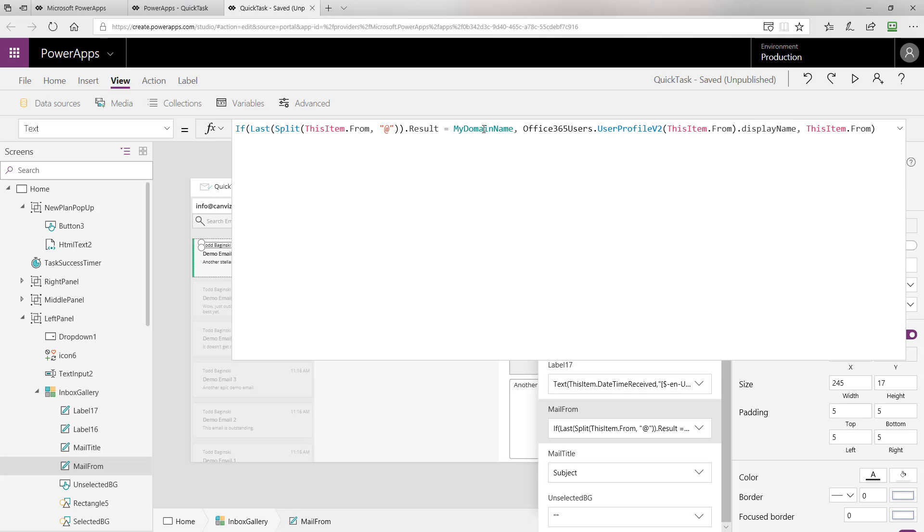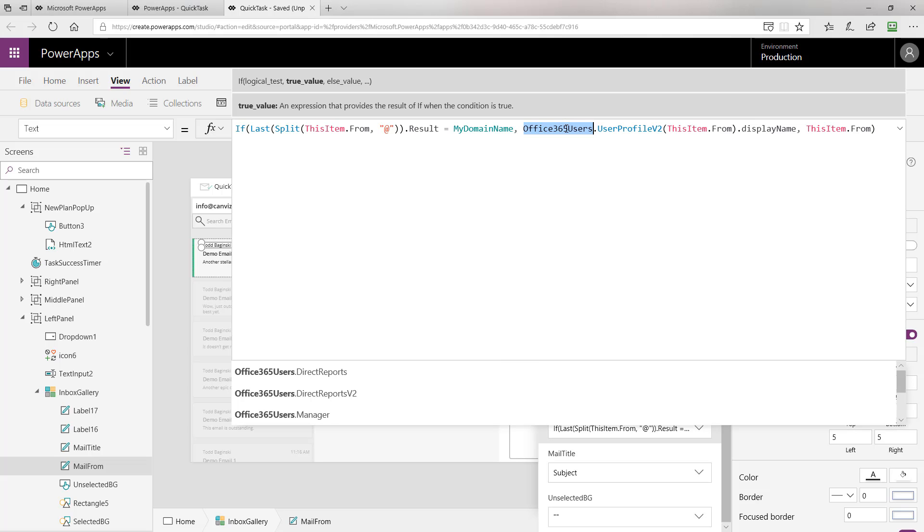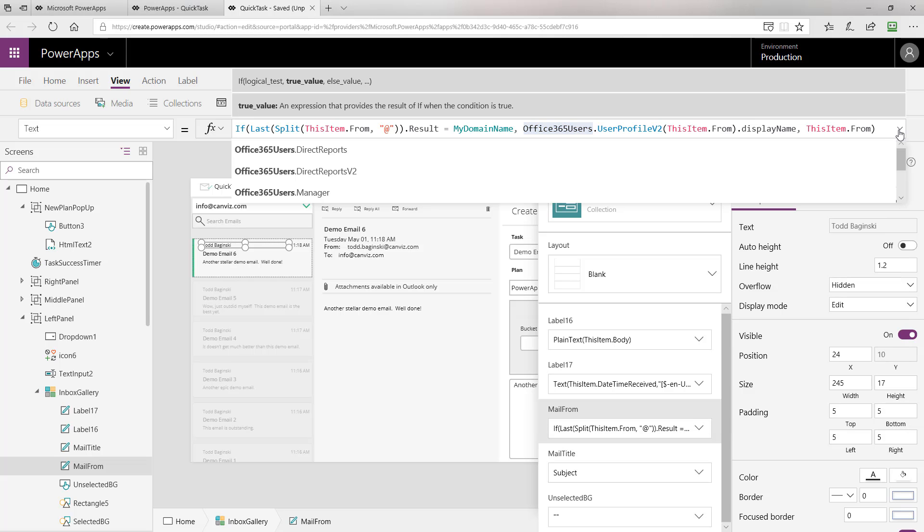Because the current user has to be a user of the organization with the PowerApps license, we know that then we can go use the Office 365 users connector that you see right here, to return their user profile information. And we can pass in who the email was from, and then get their display name back. This way we can ensure that the display name is consistent with the user in our organization as they have set it in their user profile. Now, if the user is not part of our organization, then we're just going to display whatever the from was as the email shown up in our inbox.